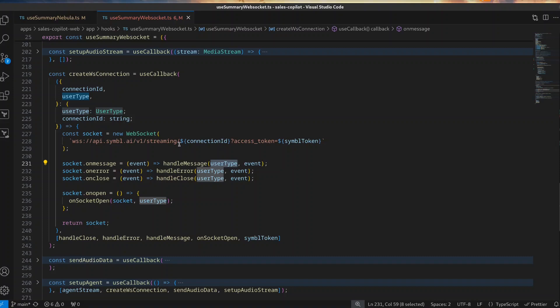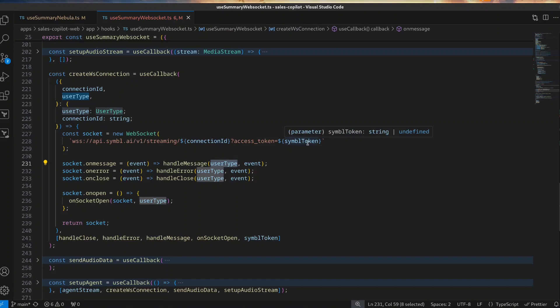Therefore, the first step is to initialize such a connection, adding the required values: a connection ID and the access token for Symbol.ai.